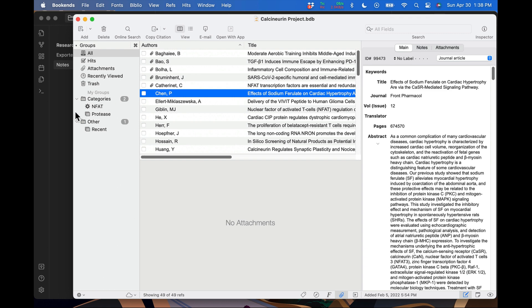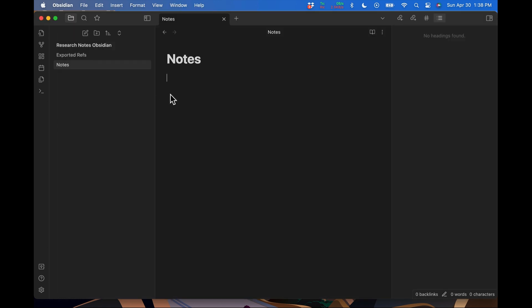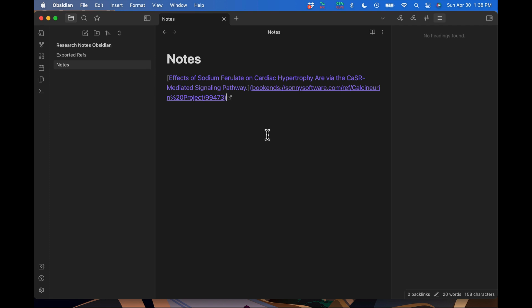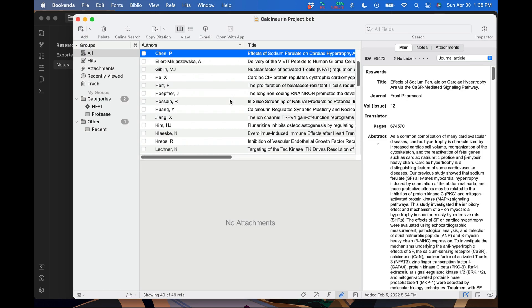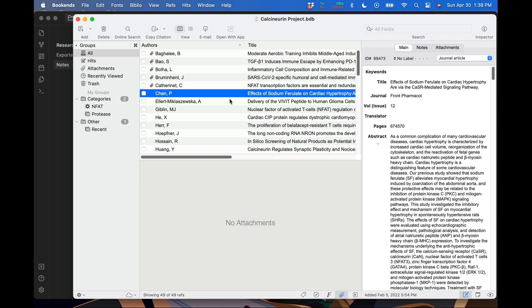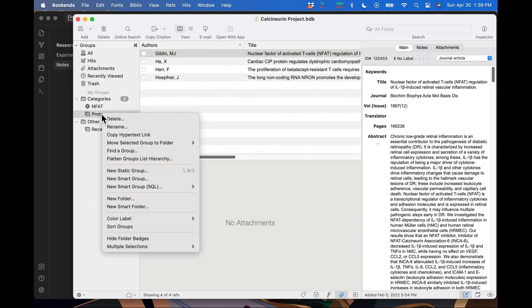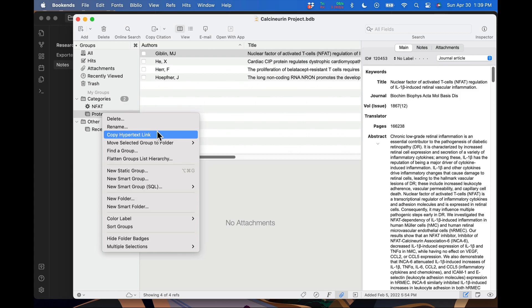I'm also going to paste it into Obsidian, which is a markdown editor. It is also recognized as a link, though it looks different. I'm showing Obsidian because I have it handy, but this works across a wide range of applications, including DevonThink and Tinderbox. You can also create links to groups and folders by right clicking on them and clicking copy hypertext link.